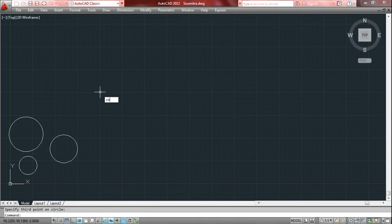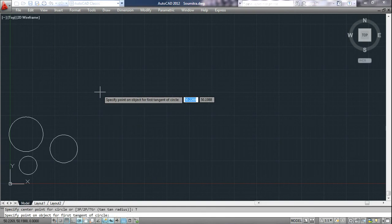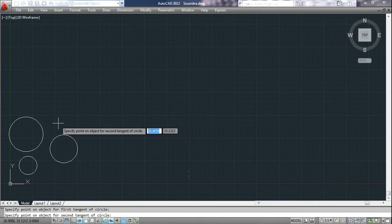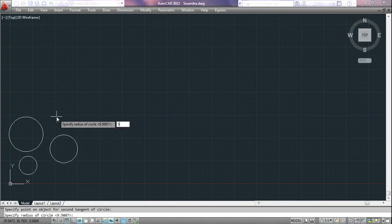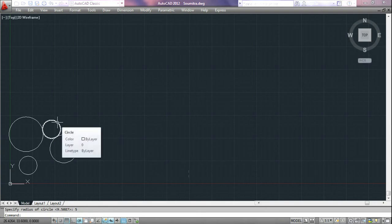Now again, see the circle command. This time we will use the third option — TTR, which stands for tan-tan-radius. It draws a circle which will be tangent to two objects at the given input points. Press enter. Specify a point on the object for the first tangent, then the second tangent point. Now it's asking to specify the radius — let's put that as five units and press enter. This is the required circle tangent to these objects at the input points.